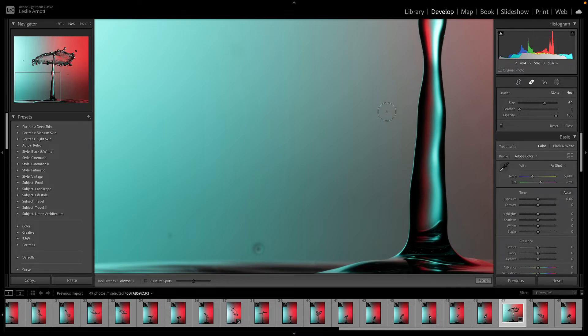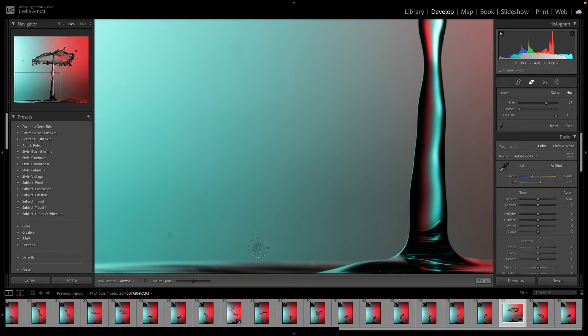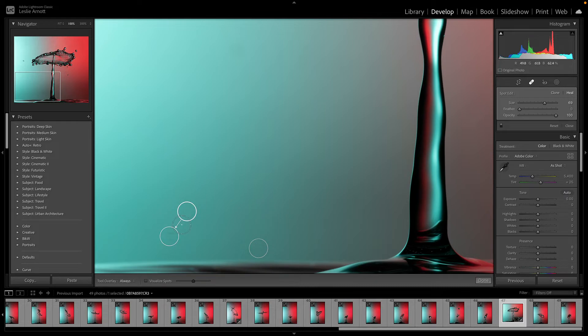Feather we don't really need. The size you can change by doing that, or you can use the parenthesis or bracket keys on the keyboard next to the Enter key. Press the one on the right to make it larger and the one on the left makes it smaller. That's a good method to use as you can just change it on the fly.